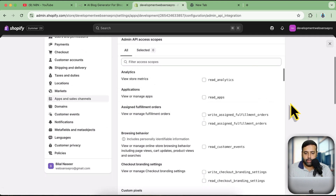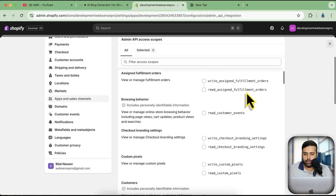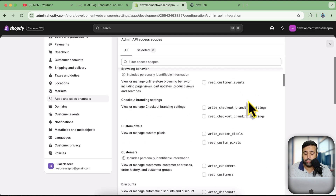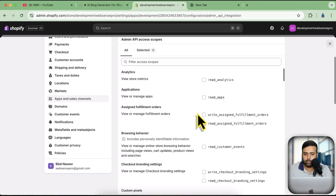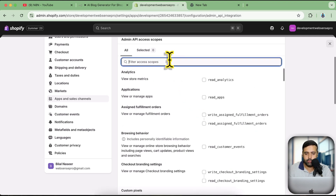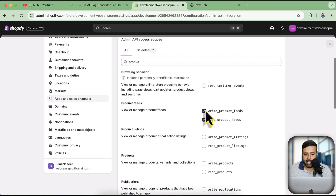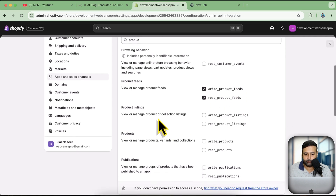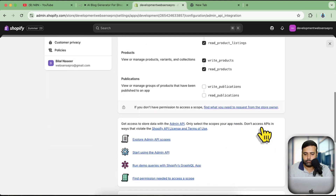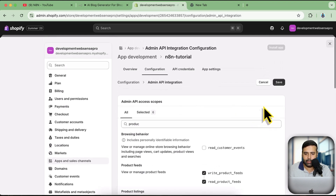Once your app is created, click on 'Configure Admin API Scopes'. Here you can select the scopes you want to give your app. Since we're looking to extract product data, I'll search for 'product'. I'll select product feed, write product feed, write product listings, and write products. Once done, click Save.